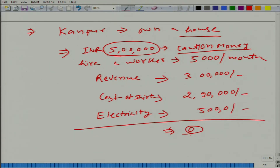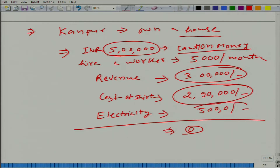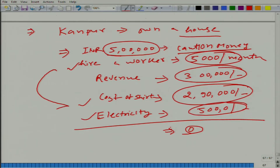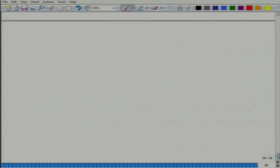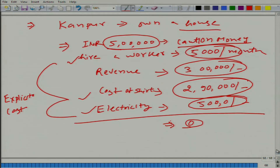What we are doing basically is looking at revenue and looking at the total cost. Total cost is 2,90,000 rupees plus 5,000 for the worker plus 5,000 for electricity. By the way, these costs are explicit costs — they are what you enter in your account book. So this is your accounting profit: it is 0.